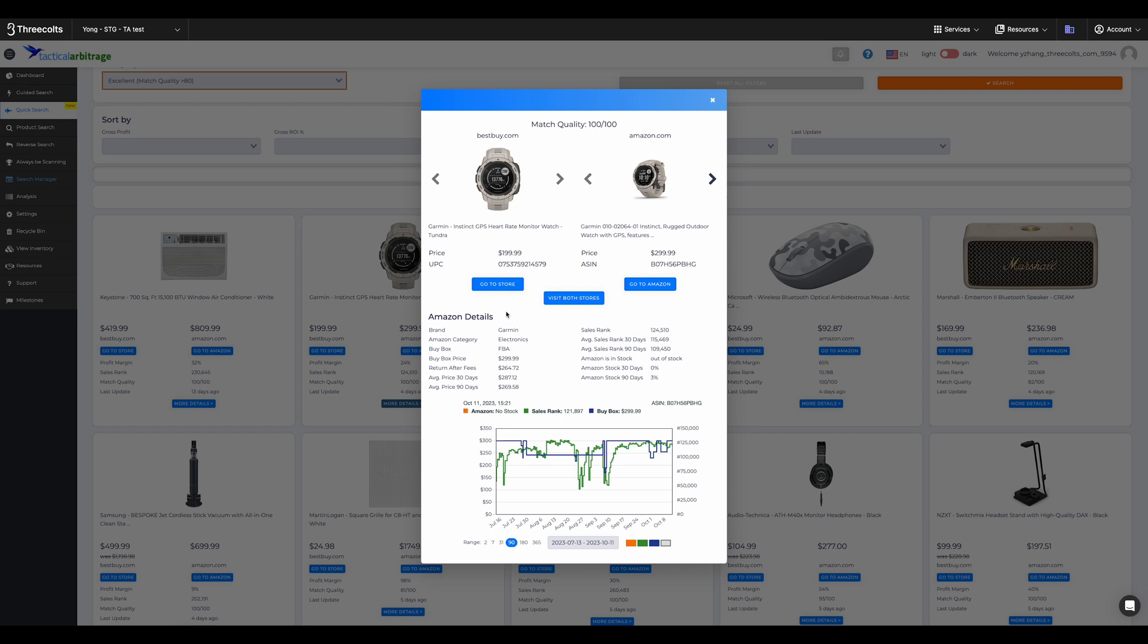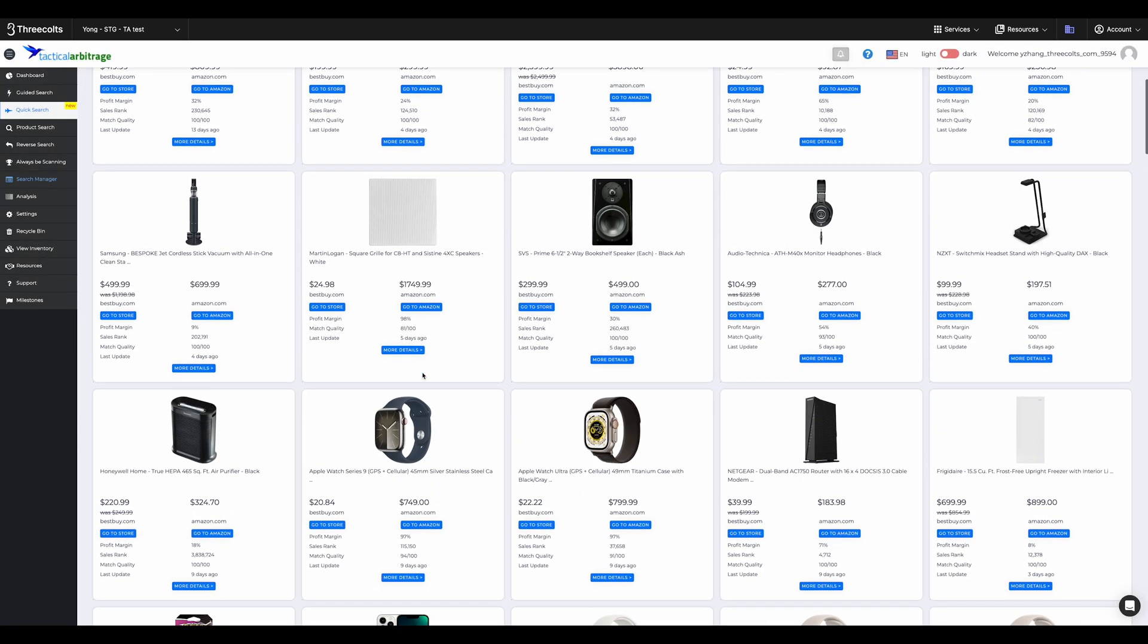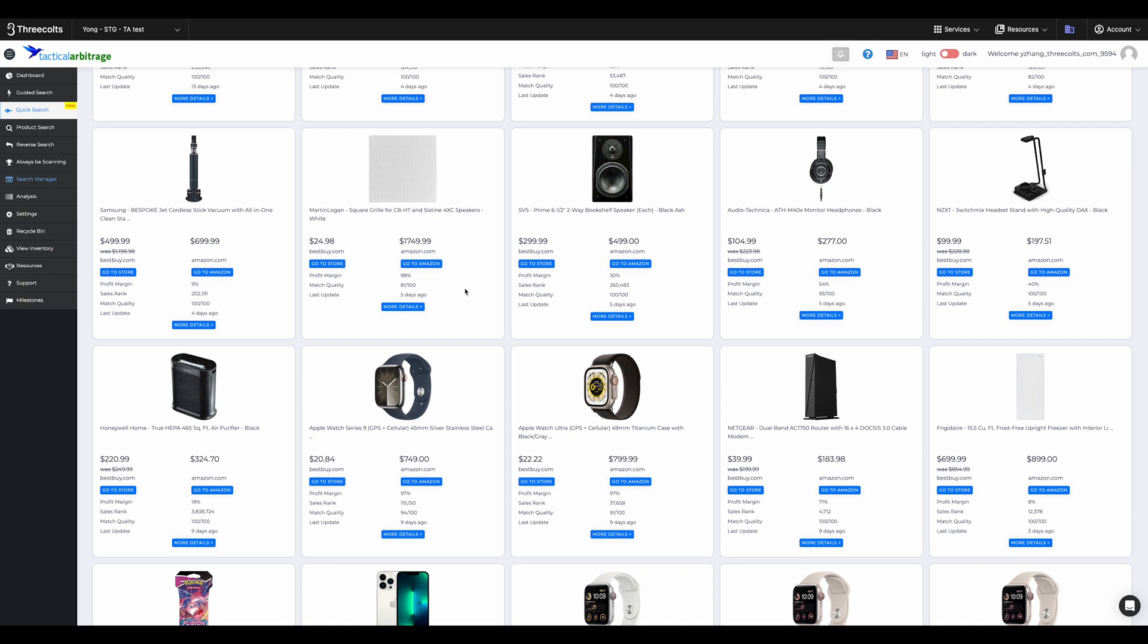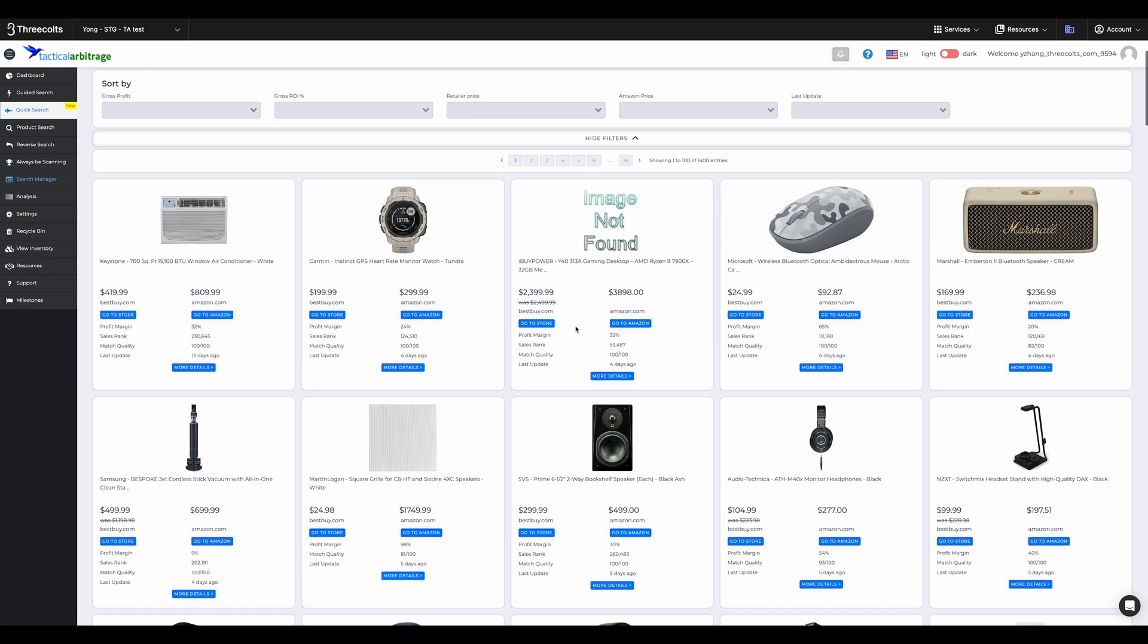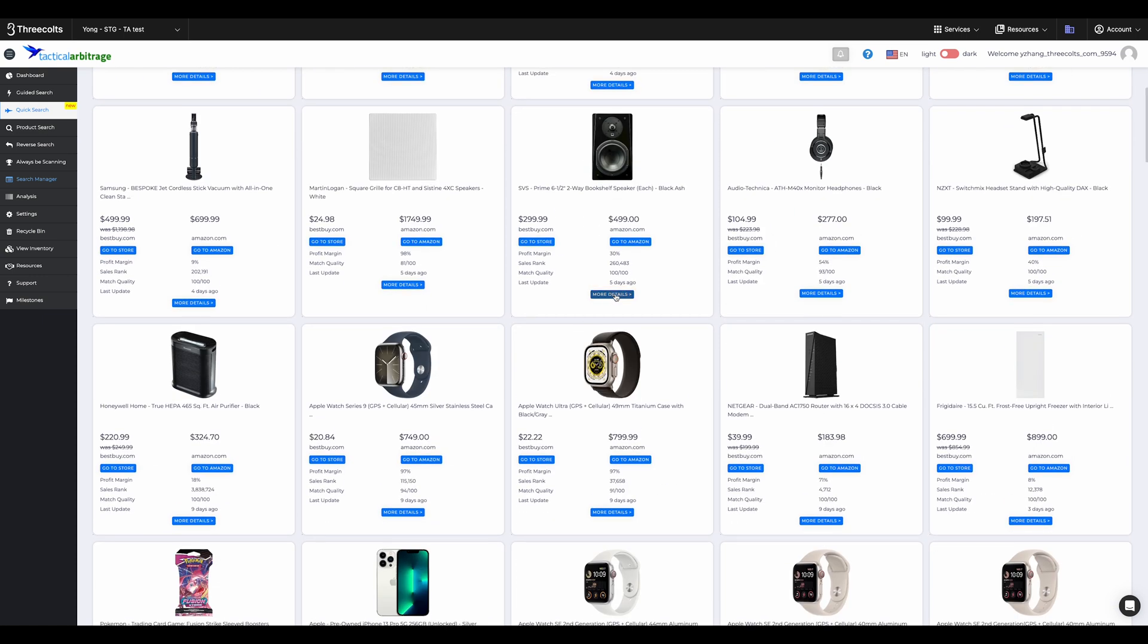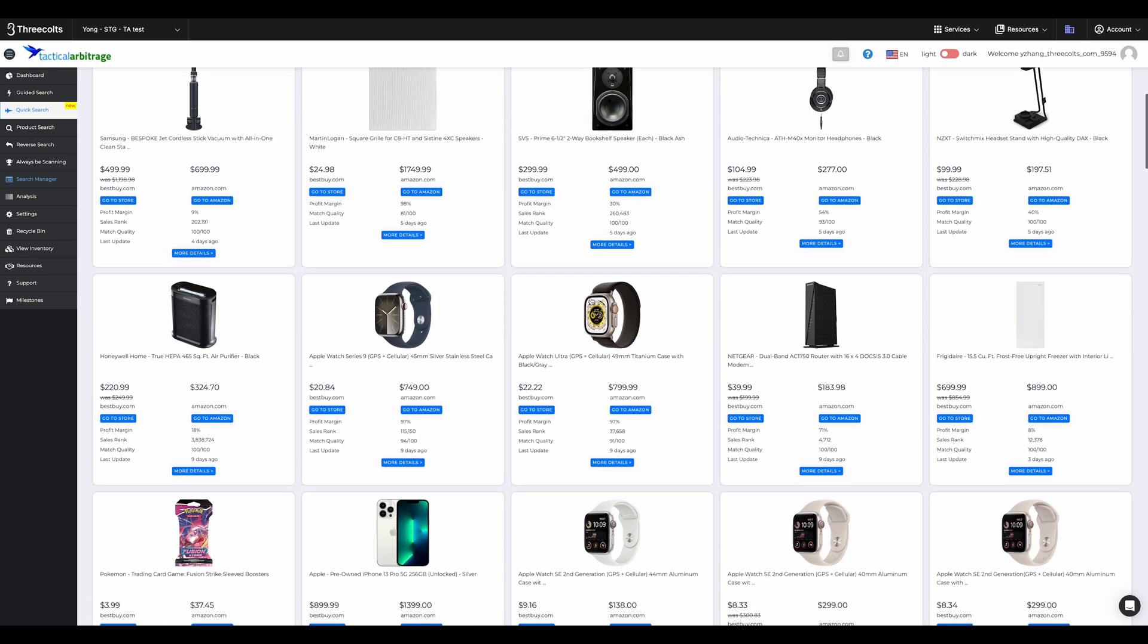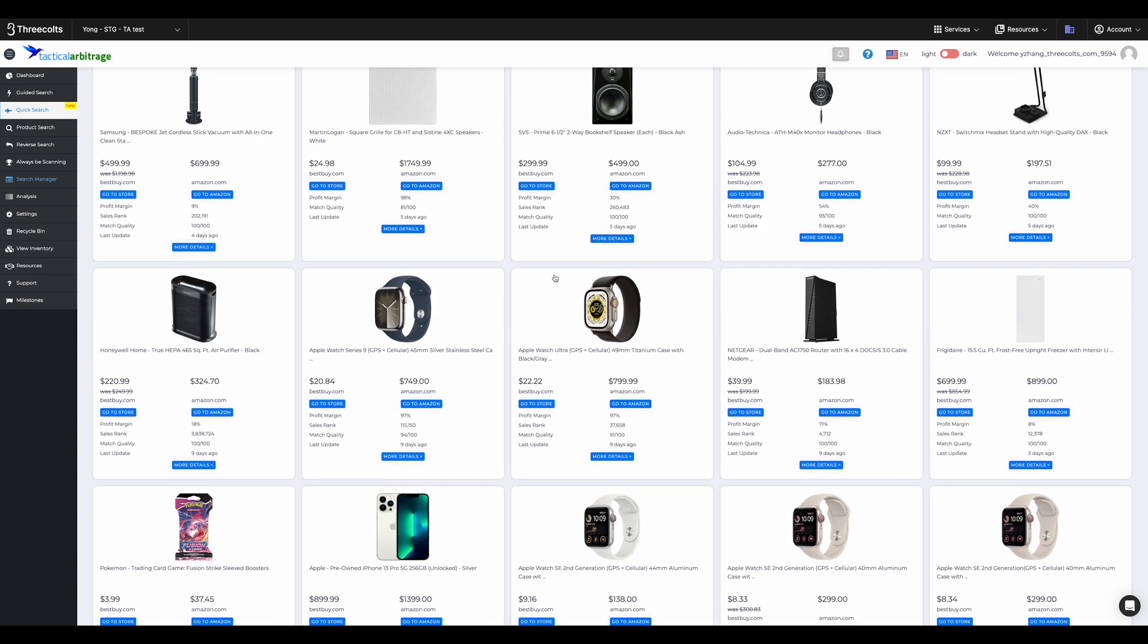Now, moving on to the product listings. Displayed in a comprehensive grid view, it showcases retailers' prices on the left, Amazon's on the right, and also the profit margin and sales rank. But remember, this data isn't always fresh out of the oven, so always make sure you check the latest update date.